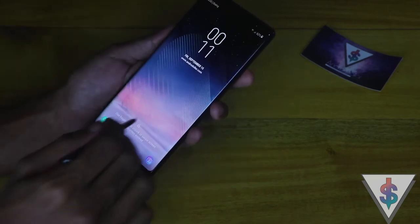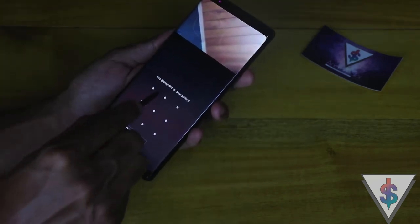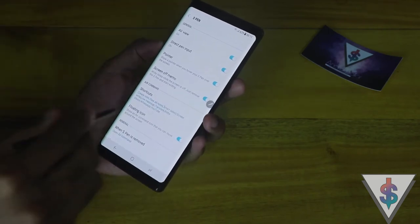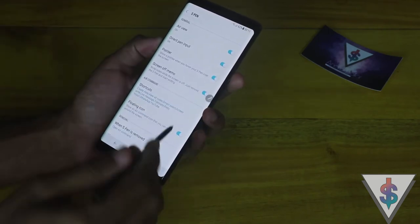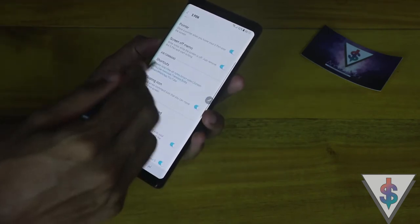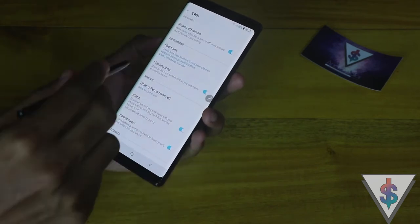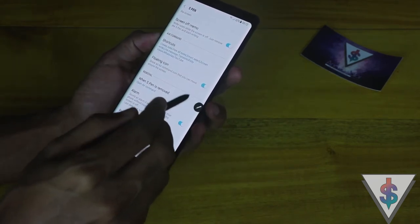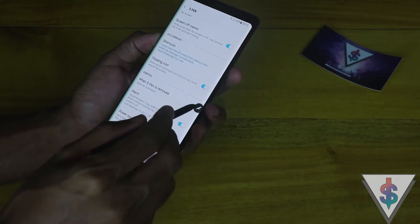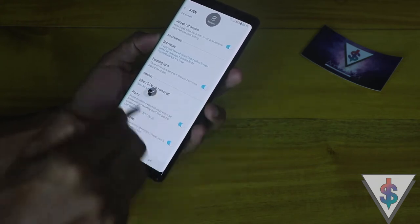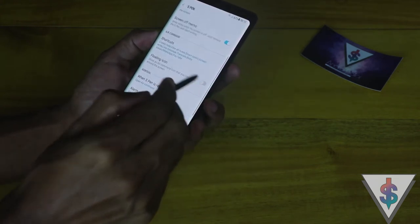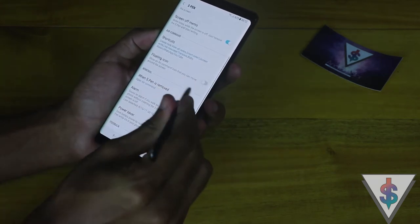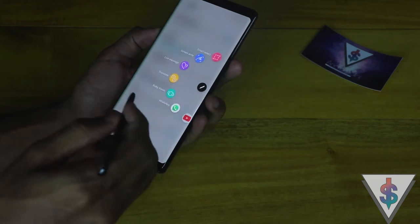Next we have Shortcuts, where you can add or remove applications or settings. Right after that we have the floating icon for the Air Command, and you can move that around the screen. If you don't like it you can remove it from the settings.